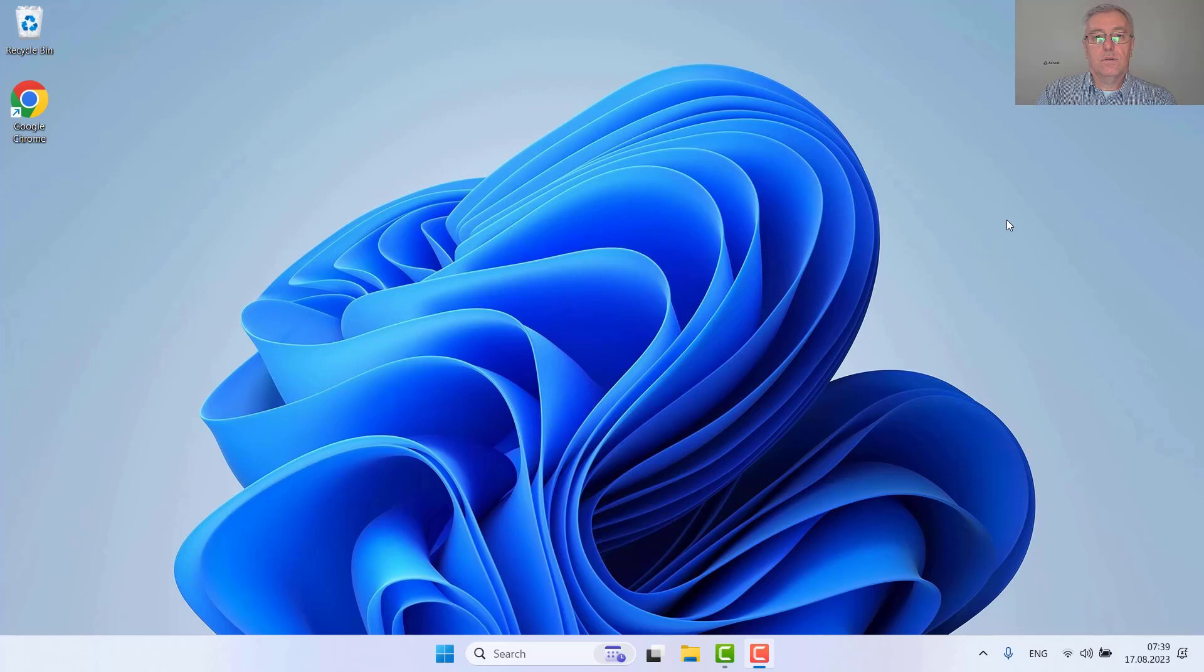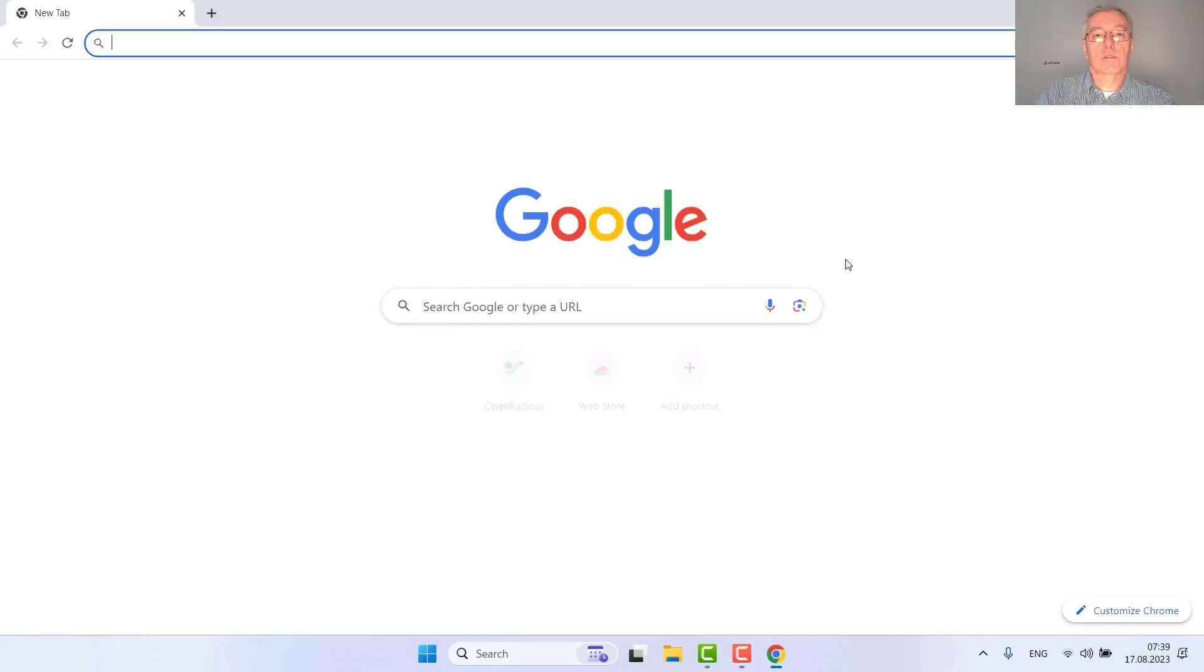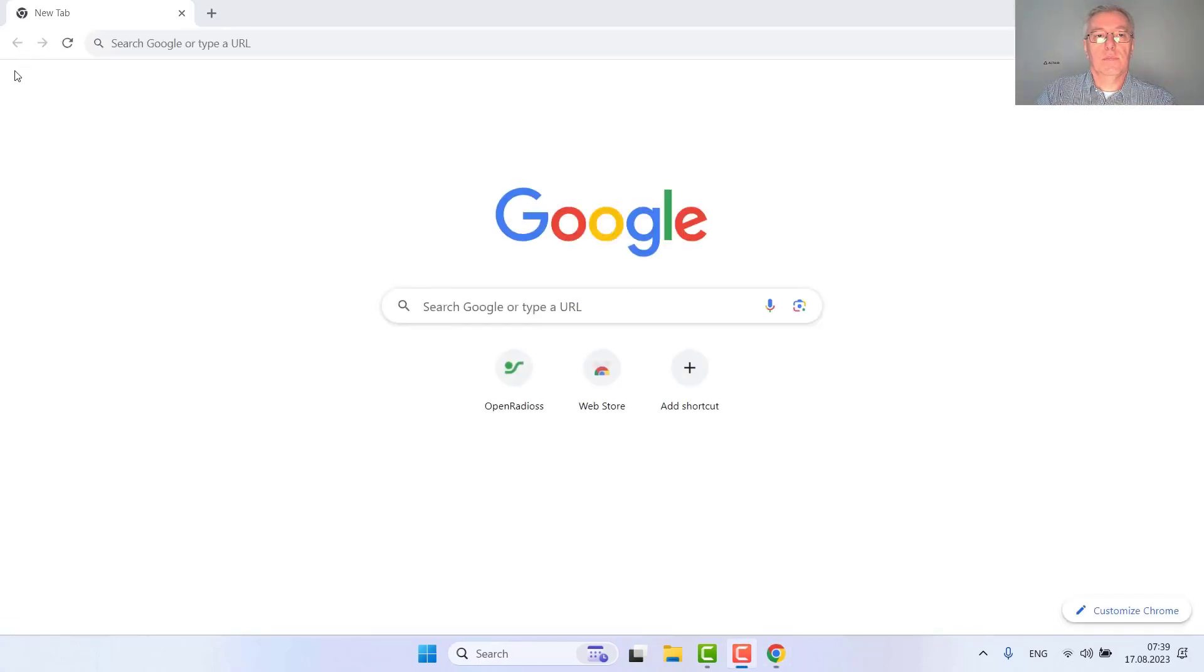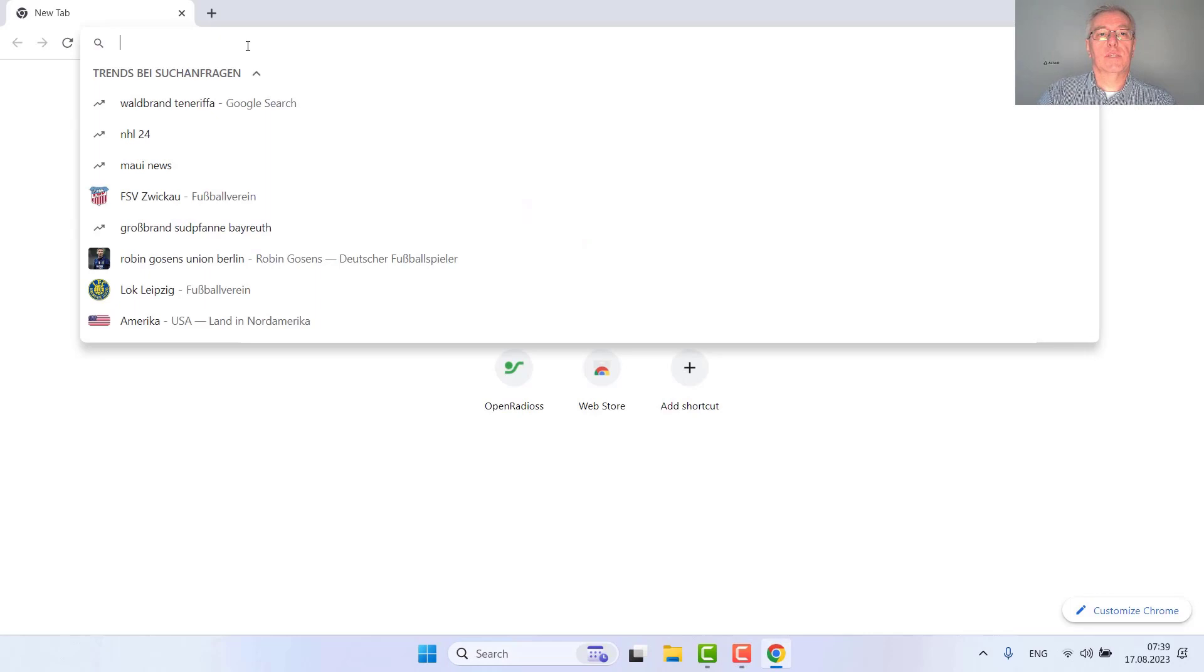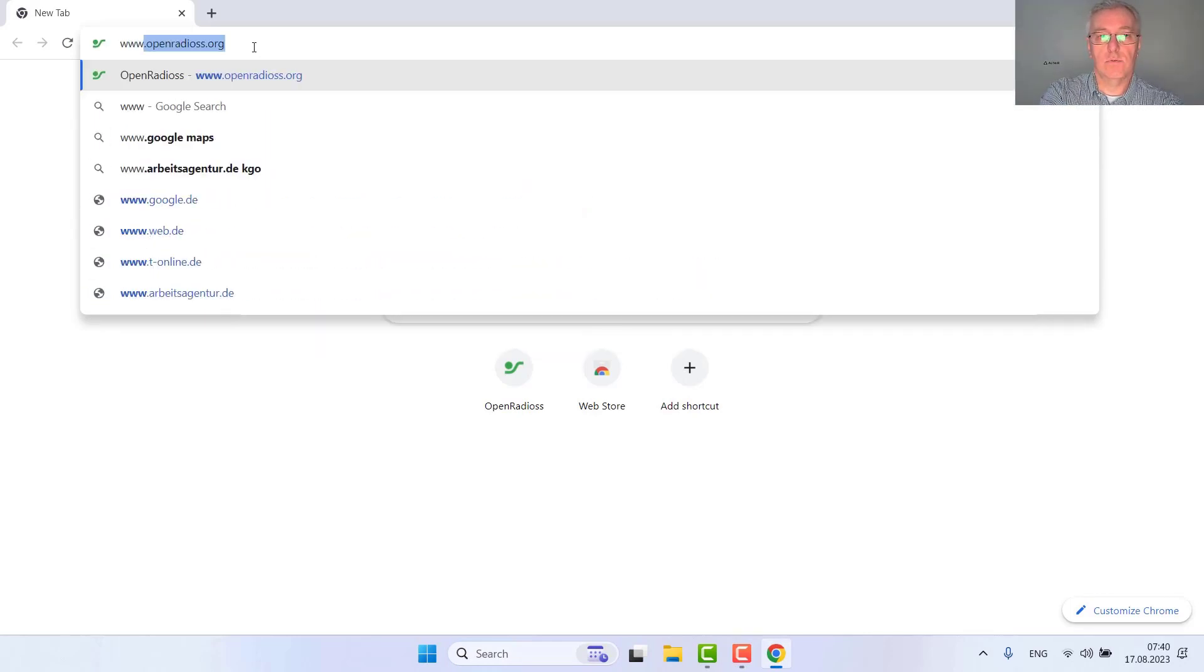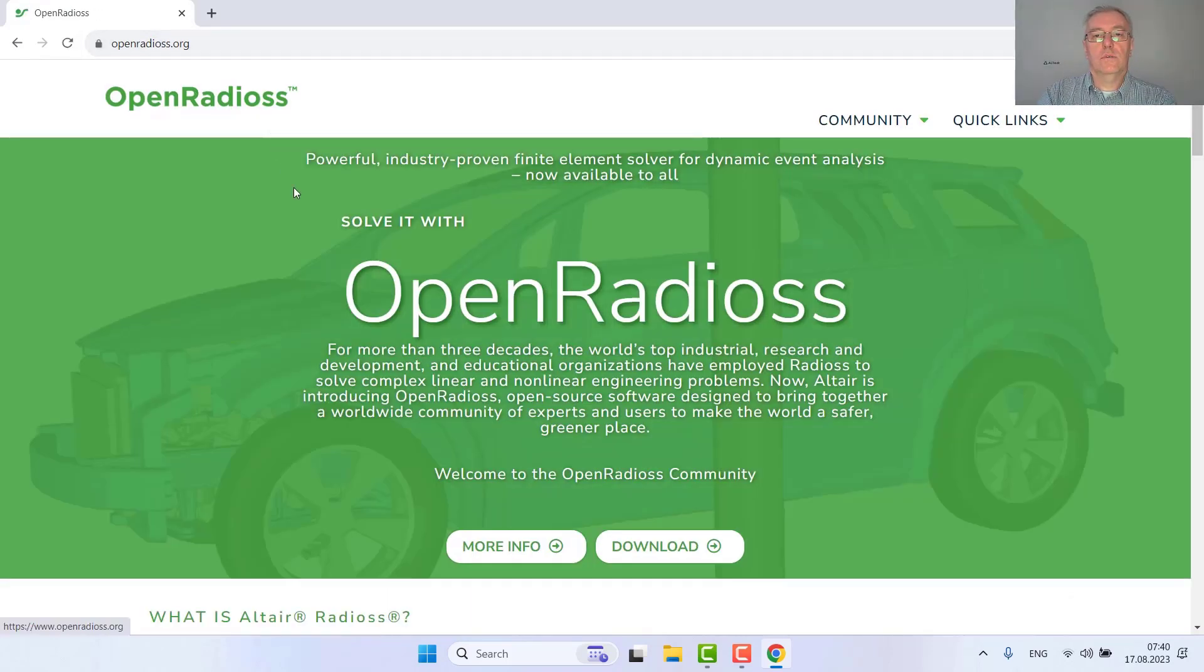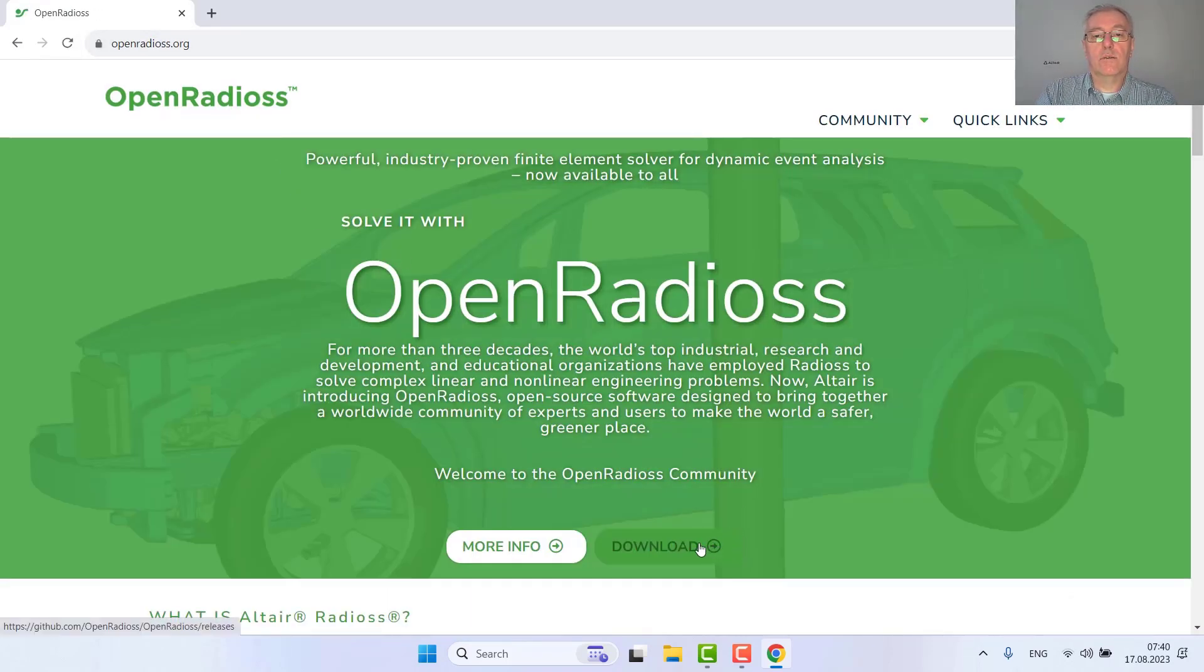For this purpose I have here a fresh installed Windows 11 session on my laptop. Let's get started by opening the OpenRadius website which you can find at www.openradius.org.